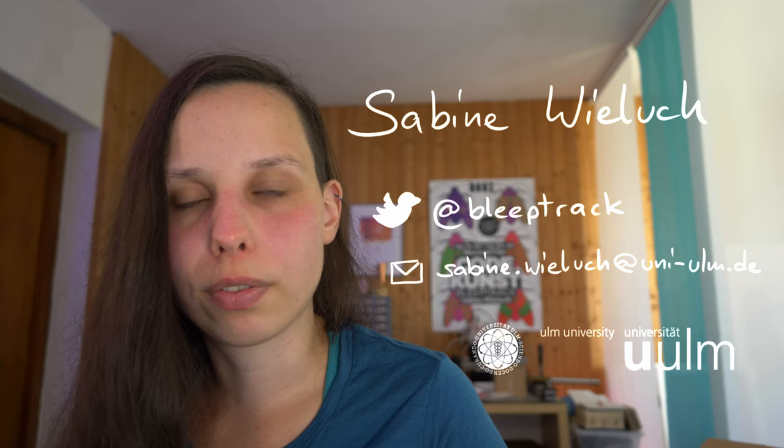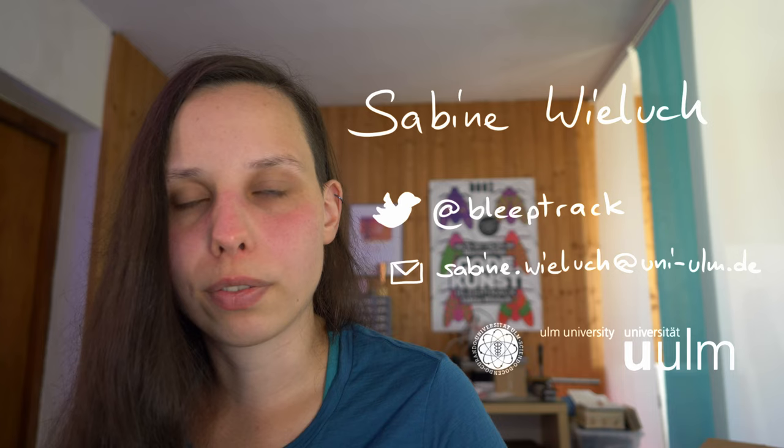I hope you found this talk interesting. Please contact me if you have any questions or want to discuss about this topic and I wish you a great second day at the casual creators workshop. Bye!